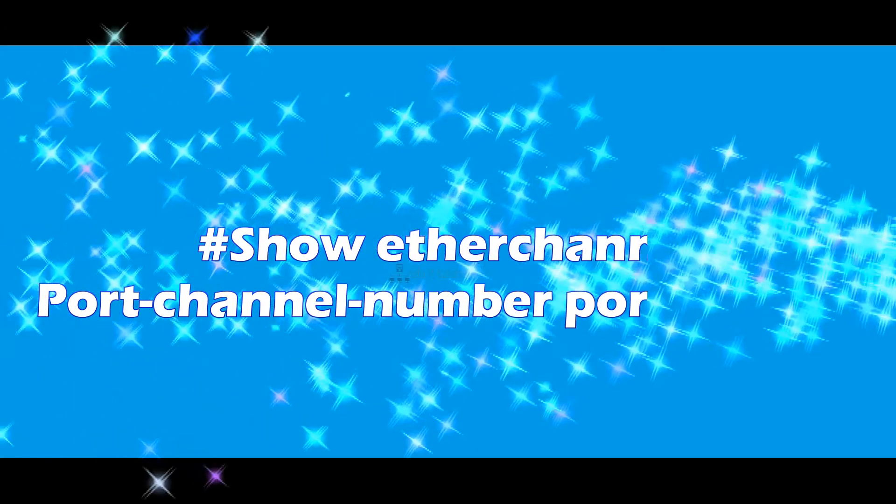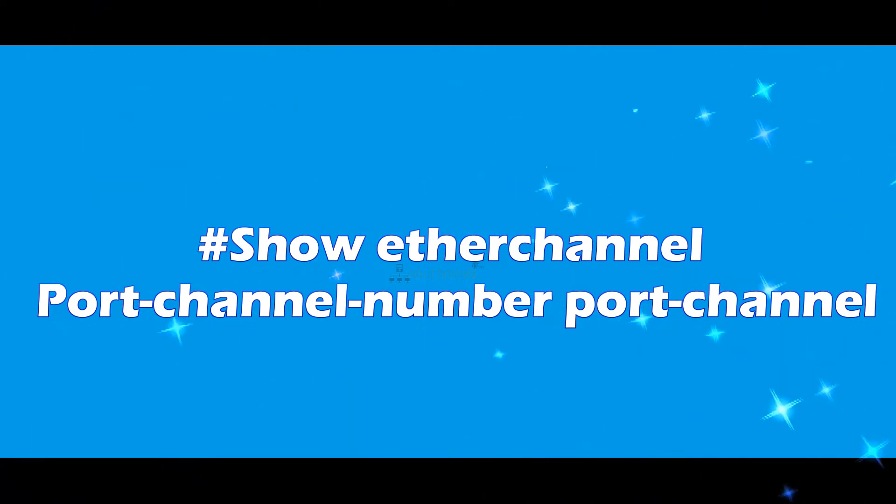Show Ether channel port channel number port channel.